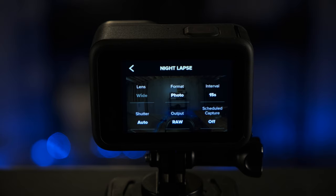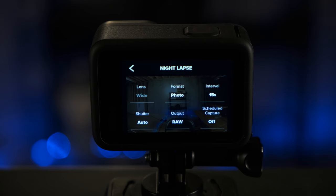For that first setting of format, you can select photo or video. If you want the most control over what your finished product looks like, you will want to select photo. Photo mode is going to give you a series of photos that you will then later edit and put together.